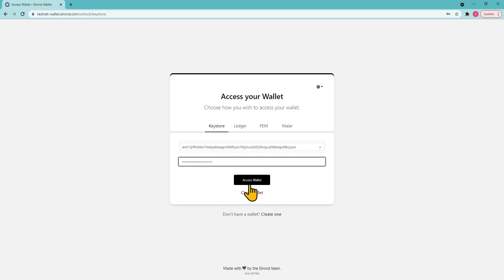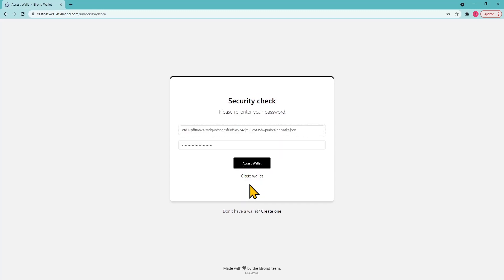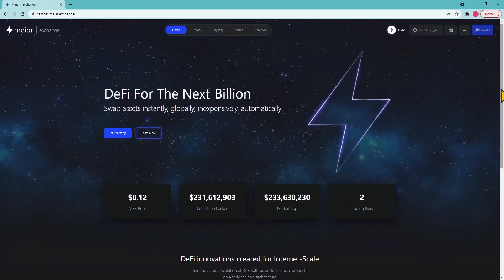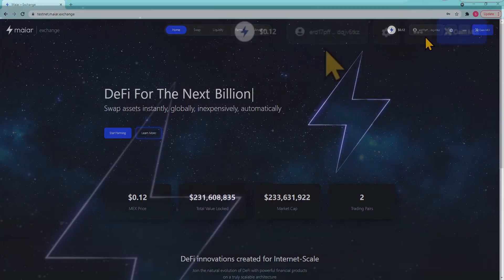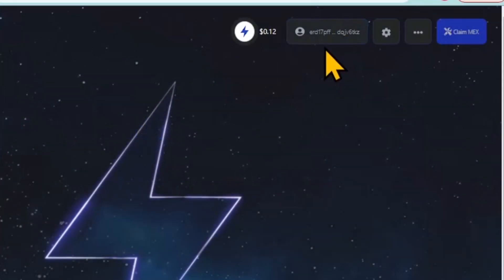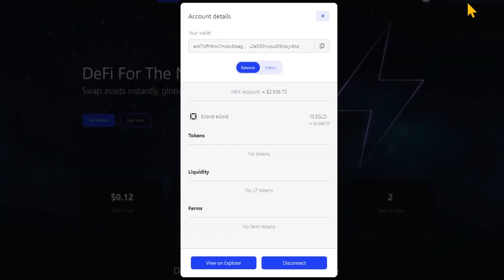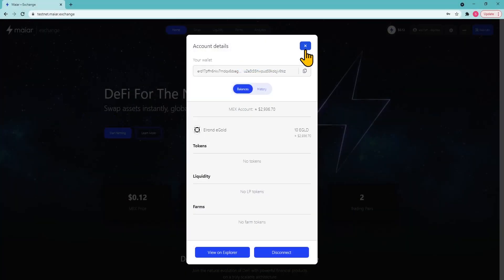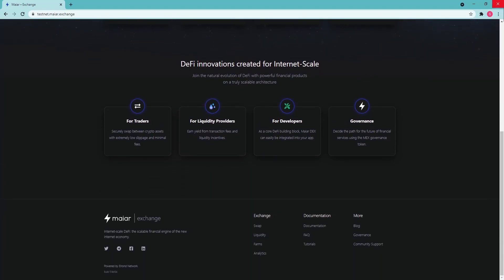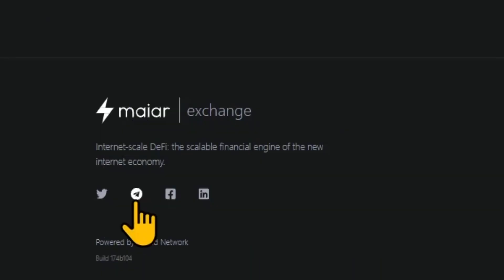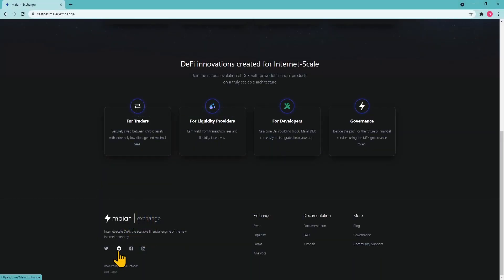Let's choose the Elrond testnet wallet to connect to the exchange. Once connected, you'll see your public testnet address in the upper right corner. Click on it to see the account details. In order to start testing the exchange you need XEGLD — join the Elrond validators group on Telegram and ask for some; everyone will gladly help you.